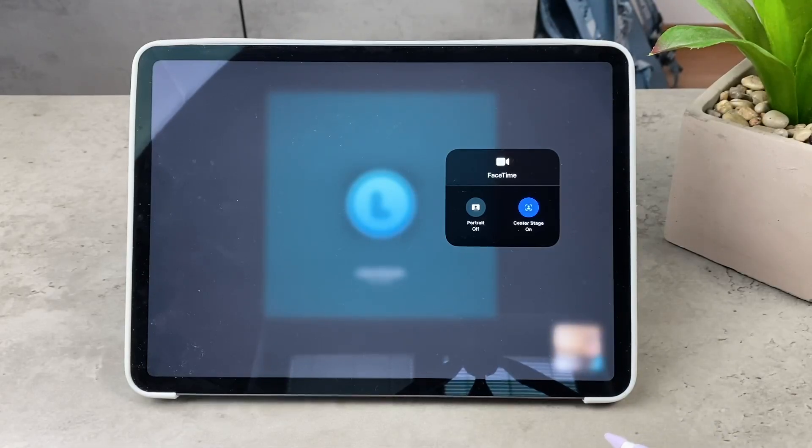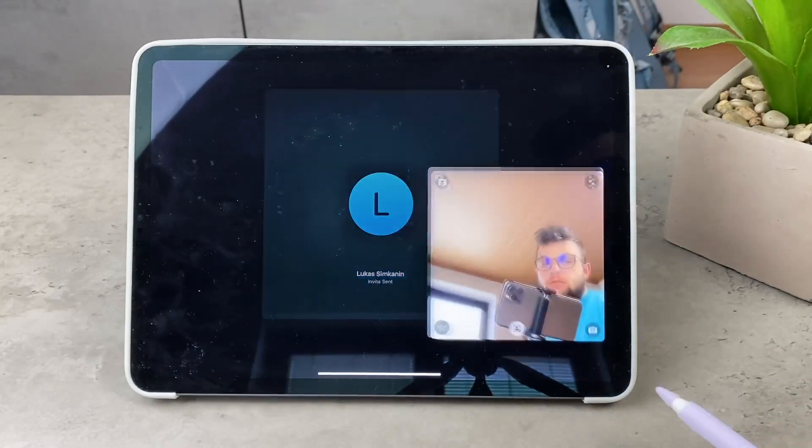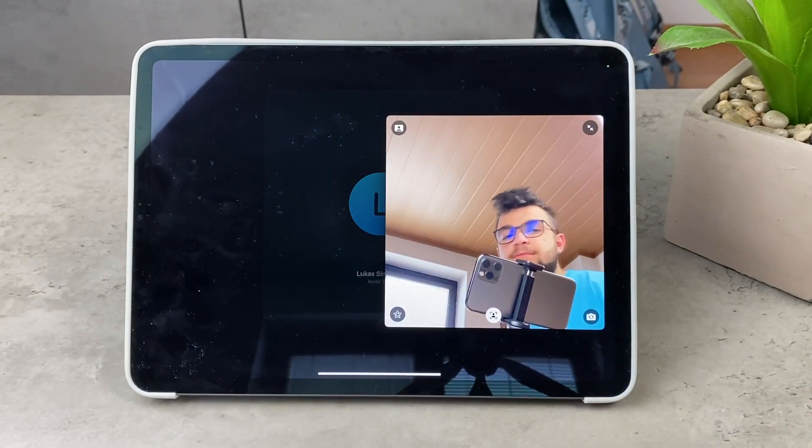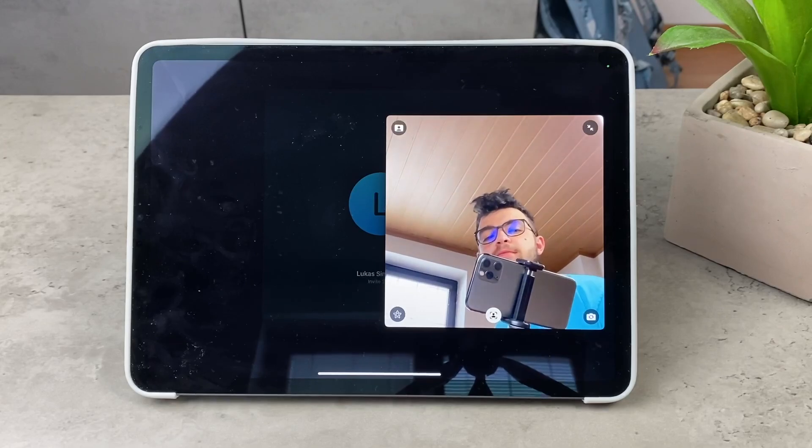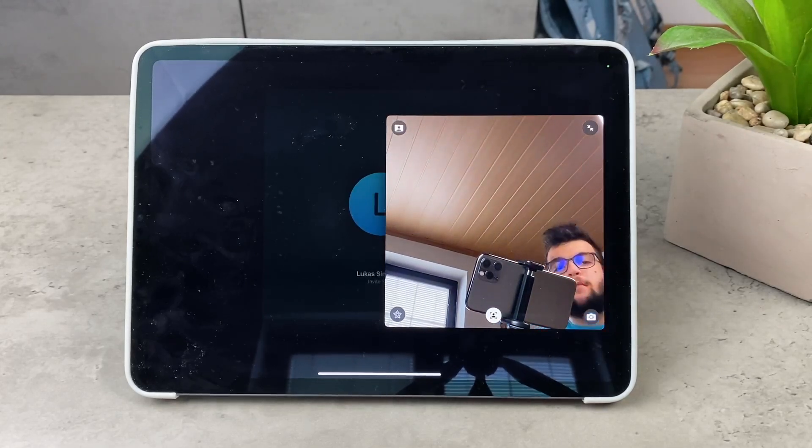You just have to turn off the Center Stage because that's what's bugging you apparently. So once you disable this it's not going to happen to you anymore.